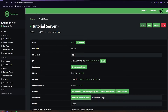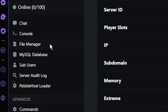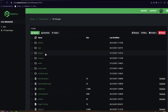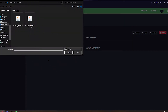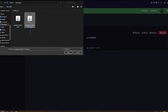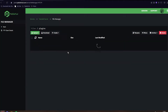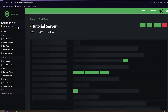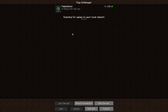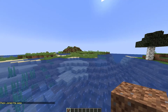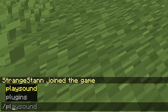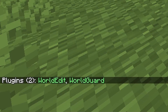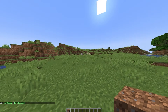Now that we have everything downloaded, we're going to go back to PebbleHost. Go to the file manager on the left and find the plugins folder. Click into the plugins folder and then click 'Upload File'. It takes you to your downloads where you have WorldEdit and WorldGuard — select both and click open. As you can see it's now loading the files. Click back and then restart your server. Once the server has loaded up and you've joined, you can do /plugins and as you can see it lists WorldEdit and WorldGuard, so the plugins have installed successfully.